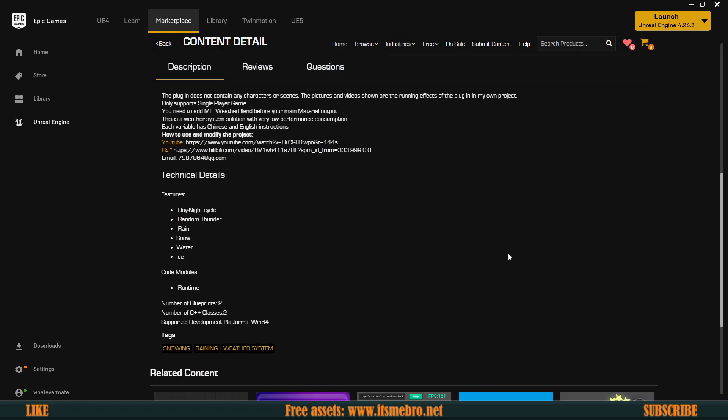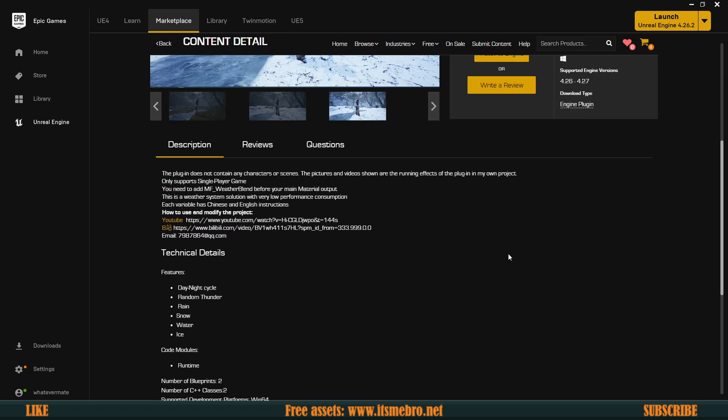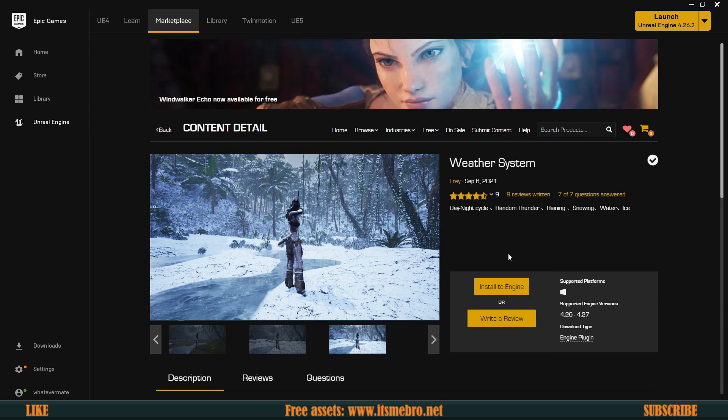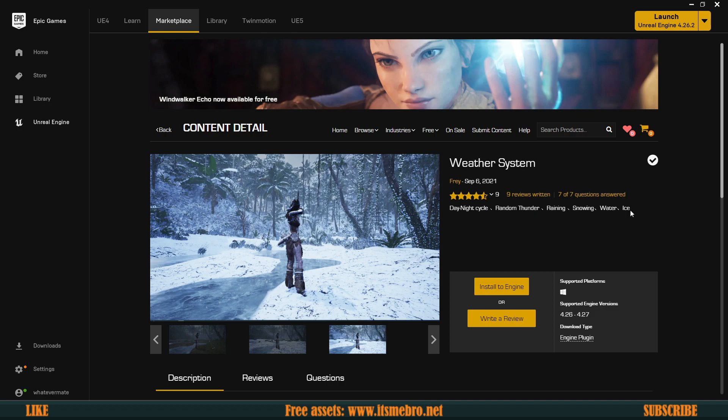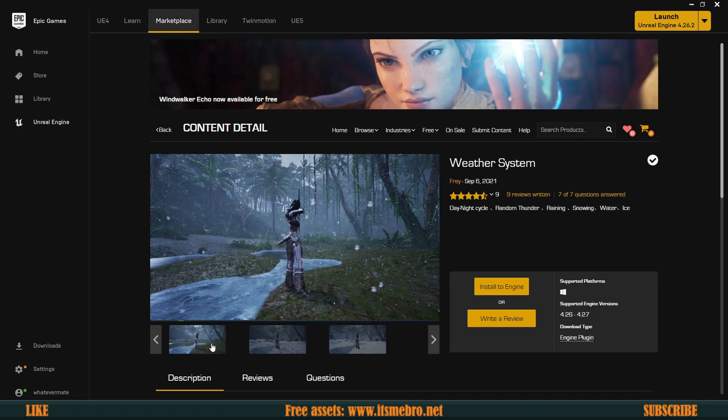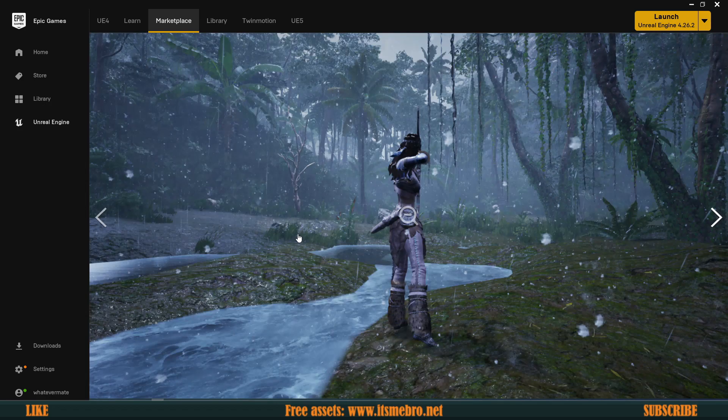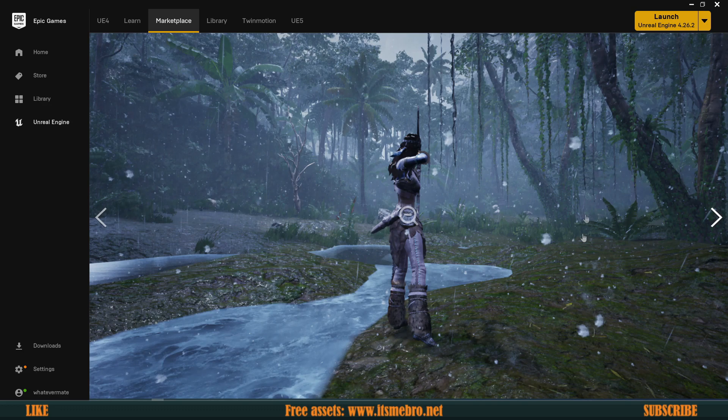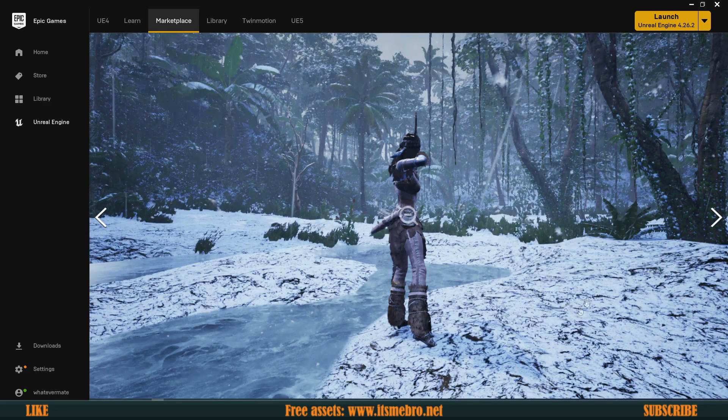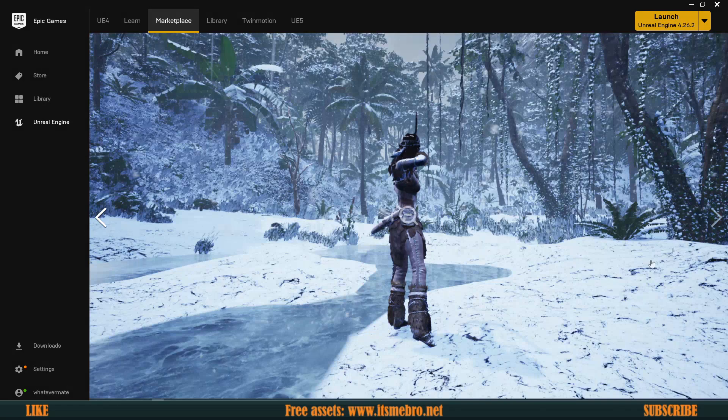That's going to be available for free probably forever. It comes with the day-night cycle, random thunder, rain, snow, and water gets frozen into ice as well. Now in this preview of screenshots, you can see the map, and if we go further you will see that the map covers with snow.